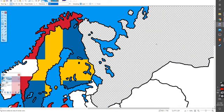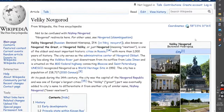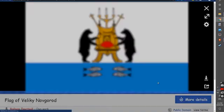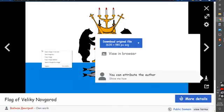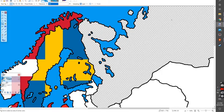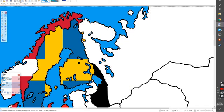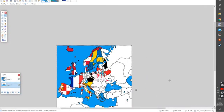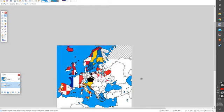Next, get your flag — this is the flag of the Kingdom of Grodd — so you copy it. Then on the layer you created, you paste it.